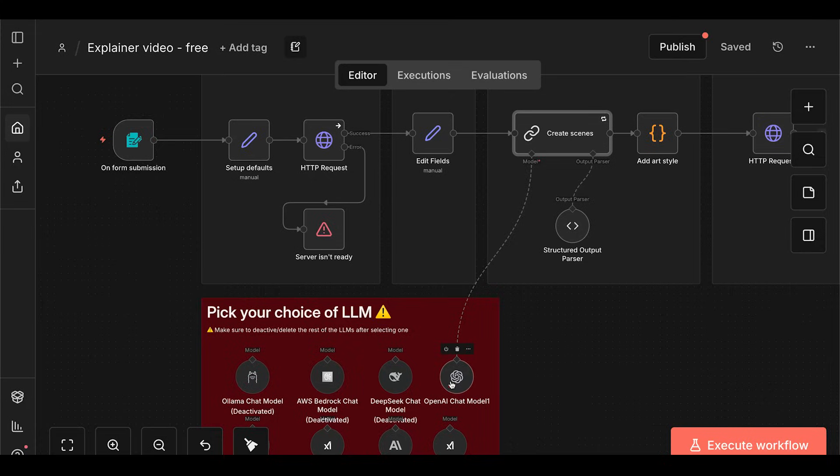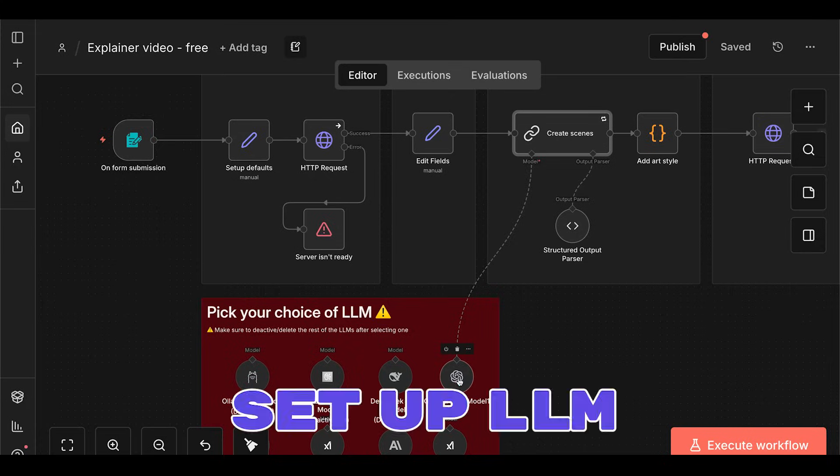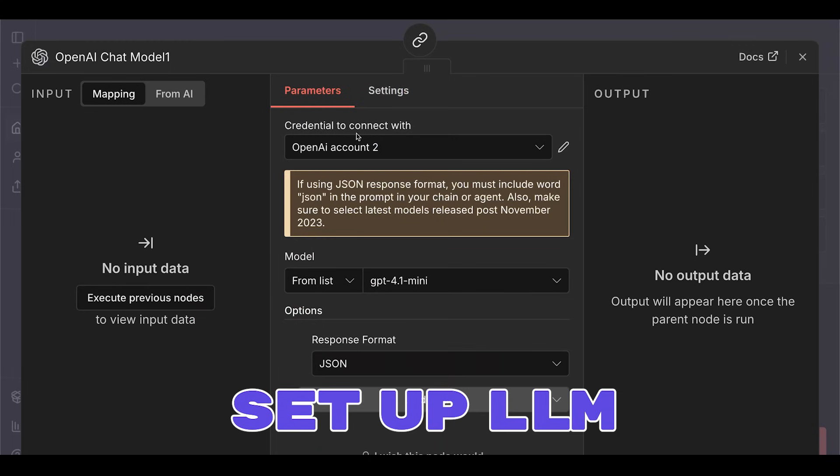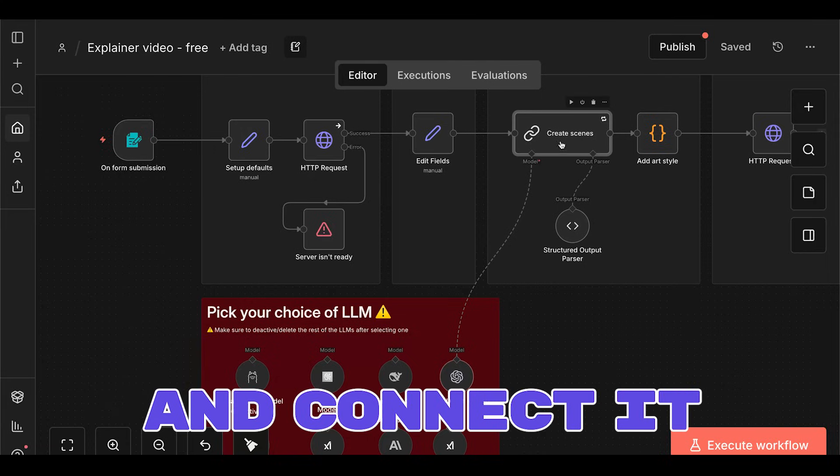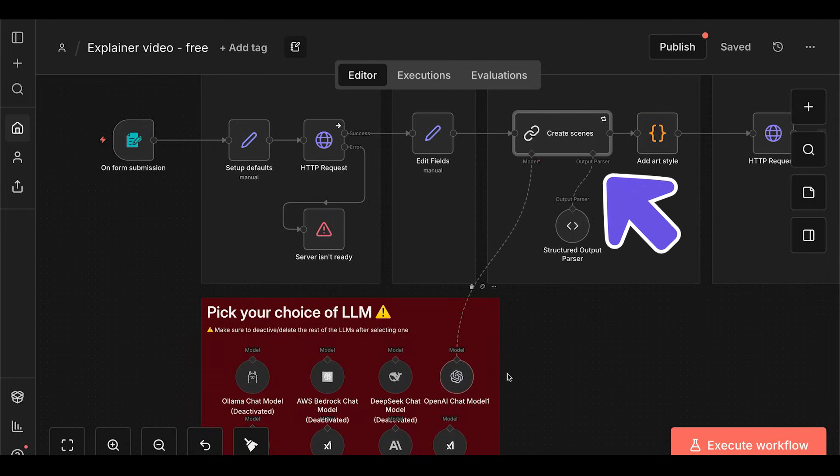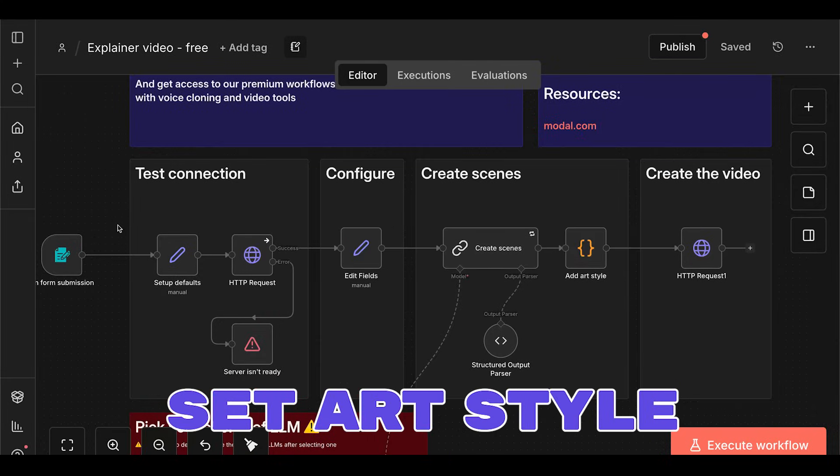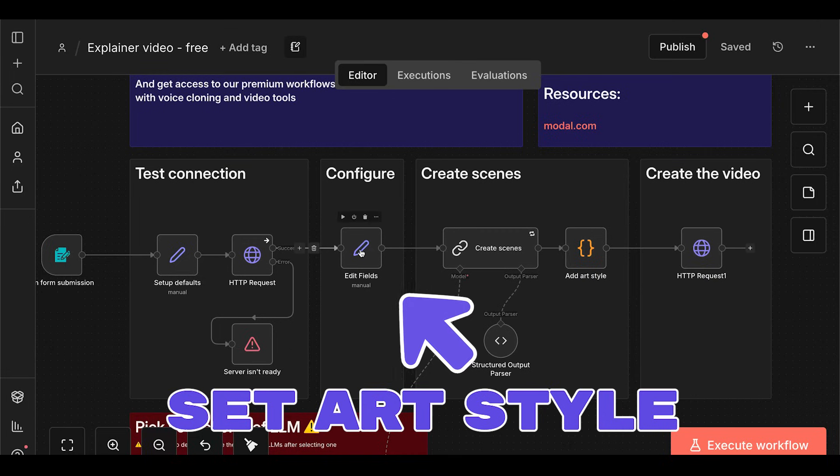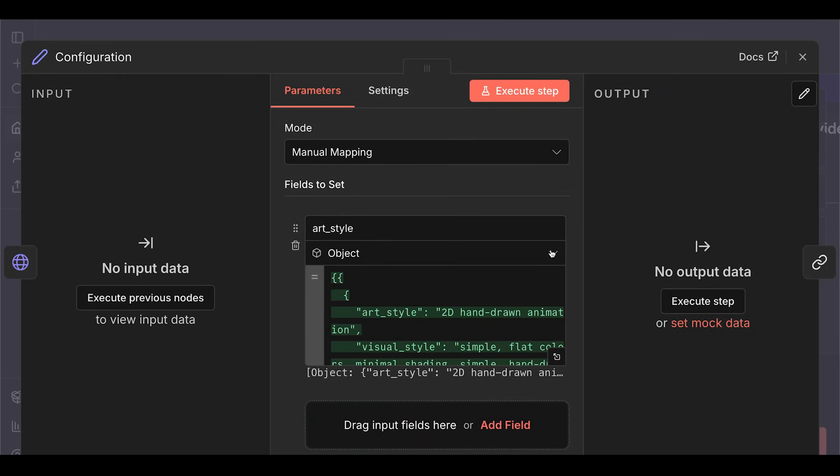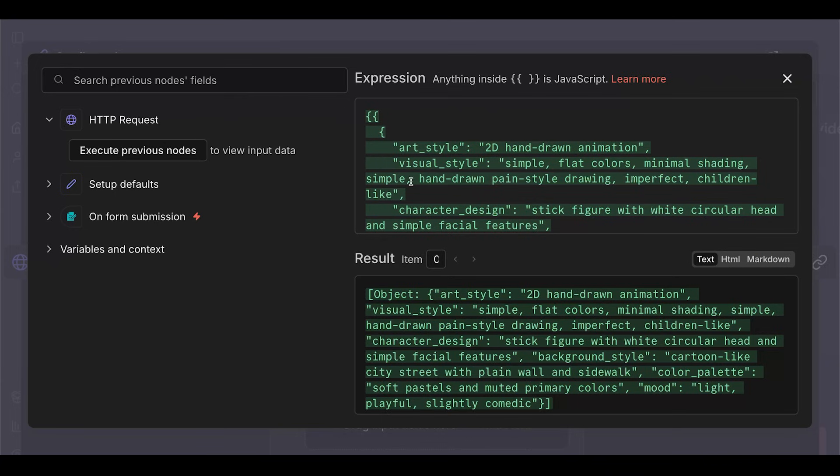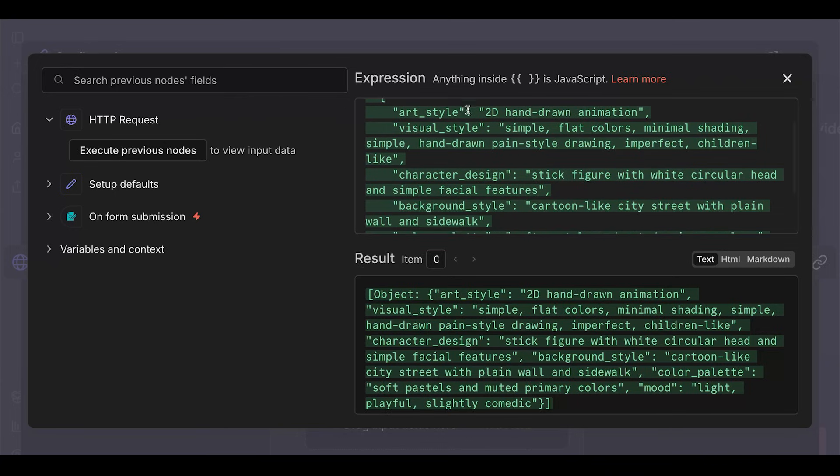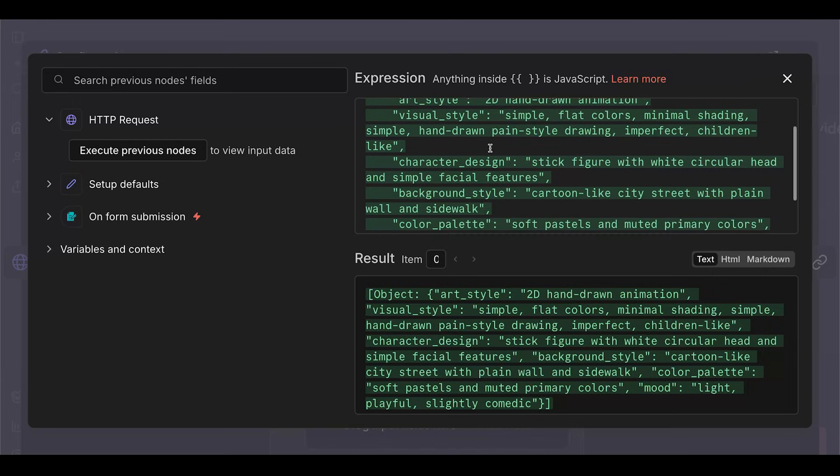To configure the workflow, pick your choice of LLM. Add your credentials and connect the model to the create scenes node. Let's describe the art style we want to use for the explainer video visuals. The more detail you provide, the better the output will be, because the LLM takes your art style to draft the image prompts. Z Image Turbo also works best when you give it long, detailed prompts.